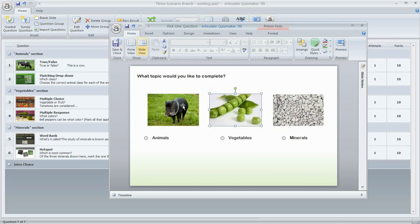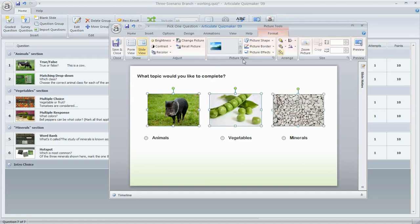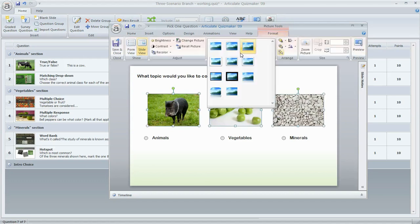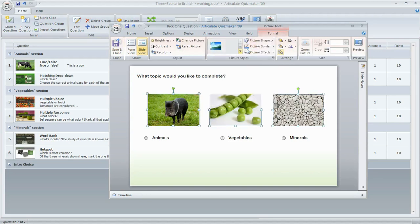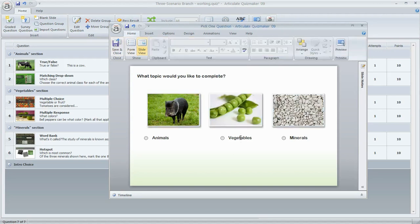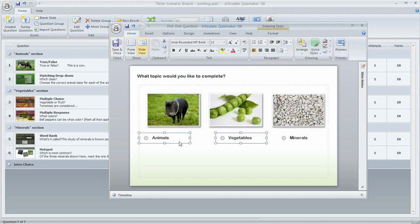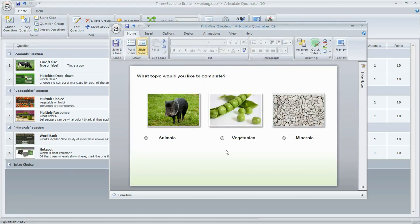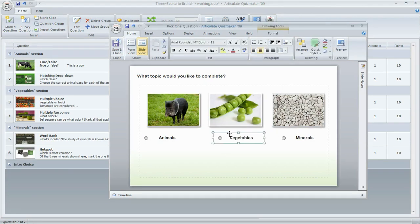You can also do some formatting — for example, I can select all the pictures, go to the Format tab, and apply an effect like a Polaroid look. Then I might want to center these up so they look a bit better underneath each of my pictures. This is a good start and looks pretty good.